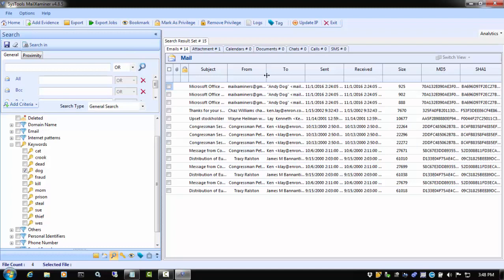When it is done searching, note the numbered results on the various tabs across the top of the search window that show the files that contain the keyword.